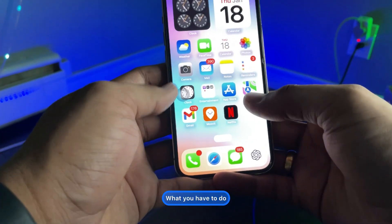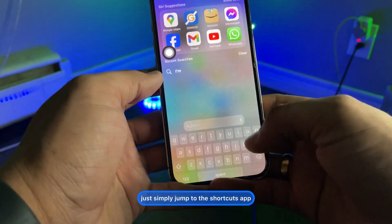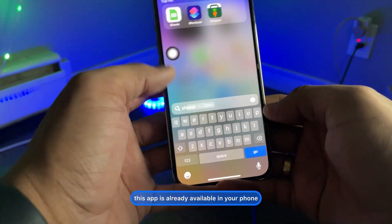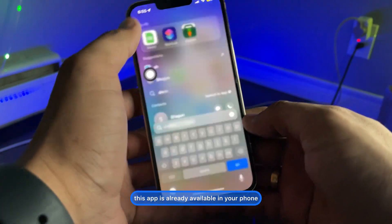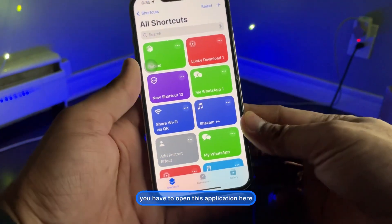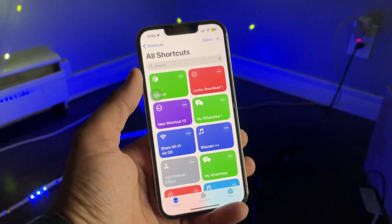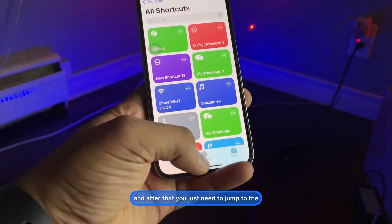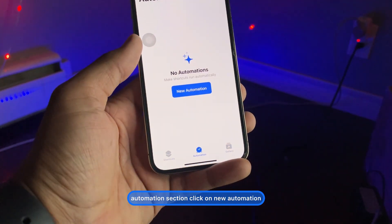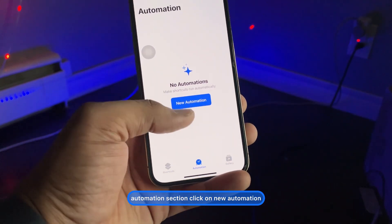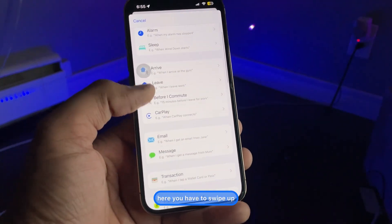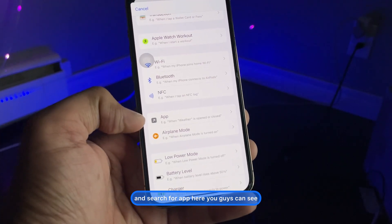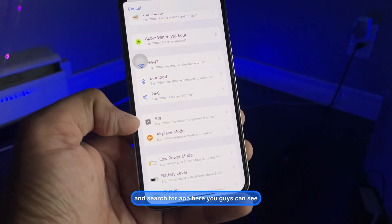First of all, to do this you simply need to open the Shortcuts app — this app is already available on your phone. Open it and then jump to the Automation section. Click on New Automation, then swipe up and search for 'App'.